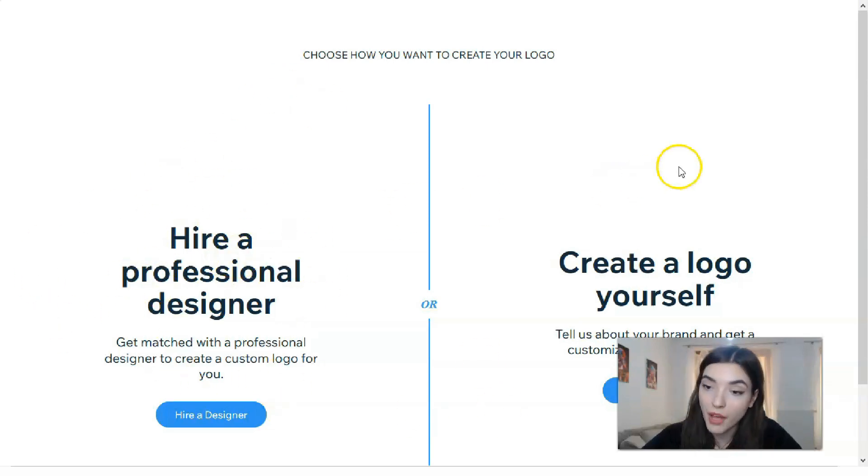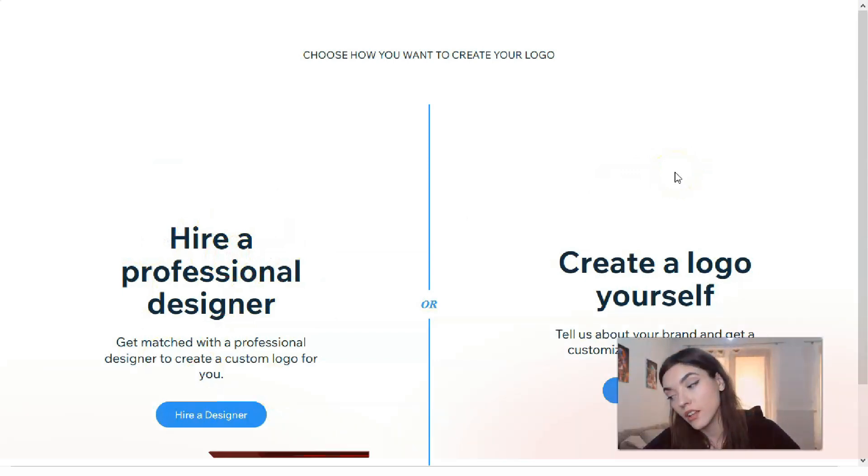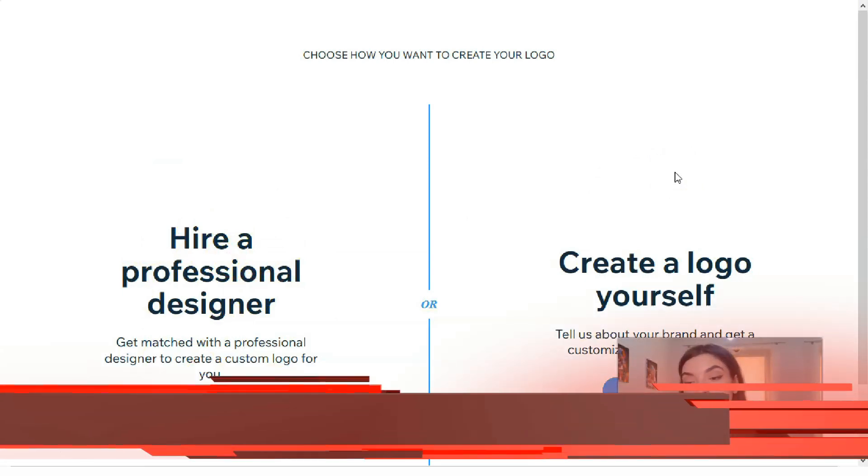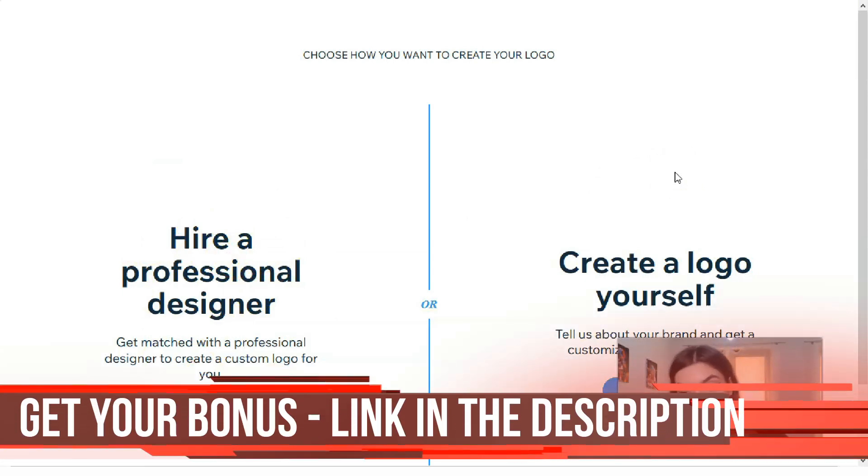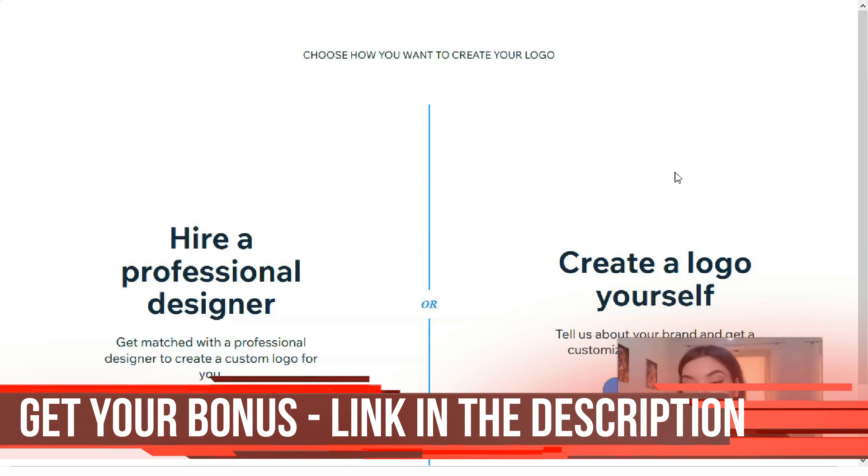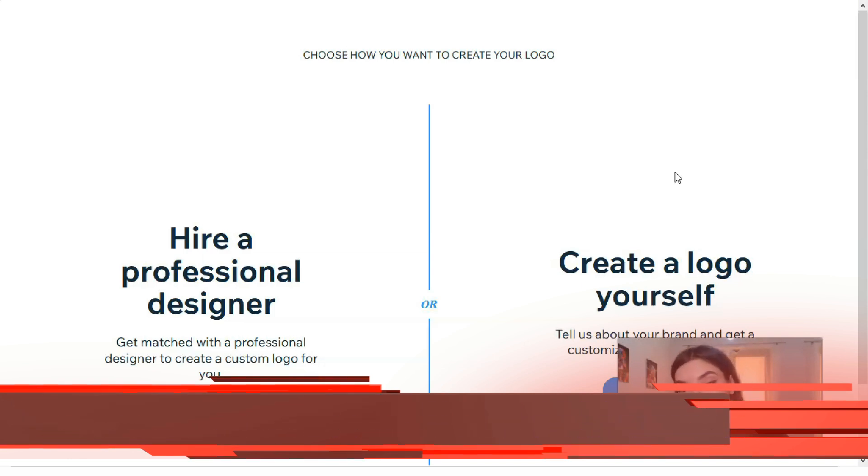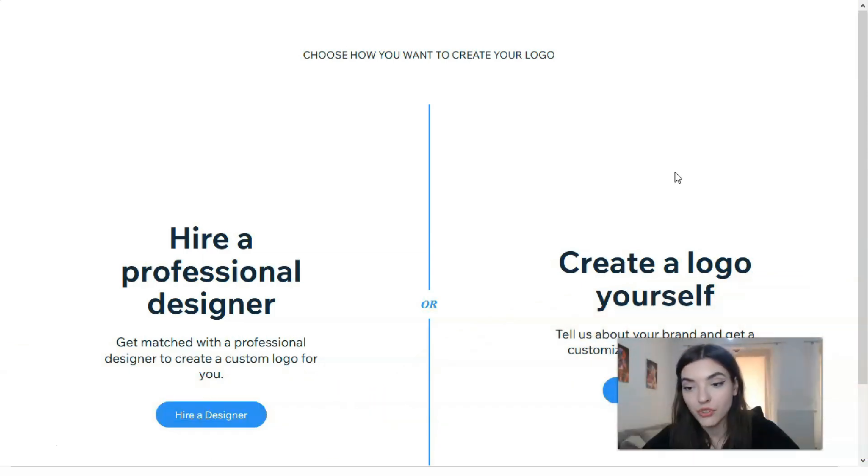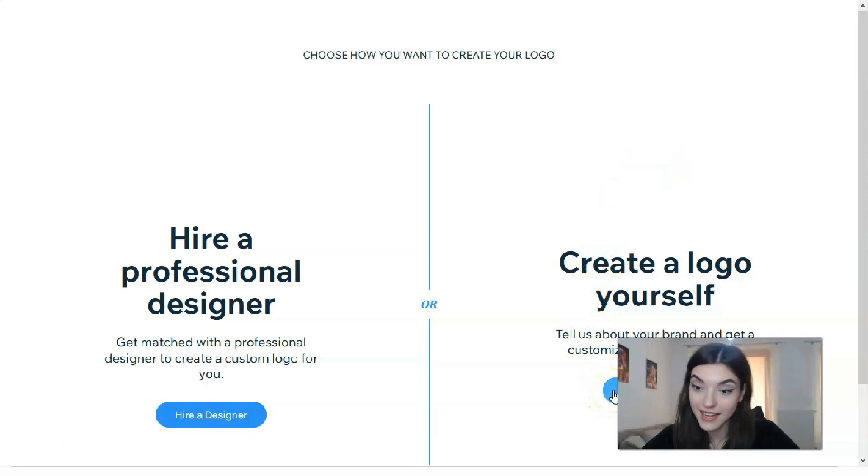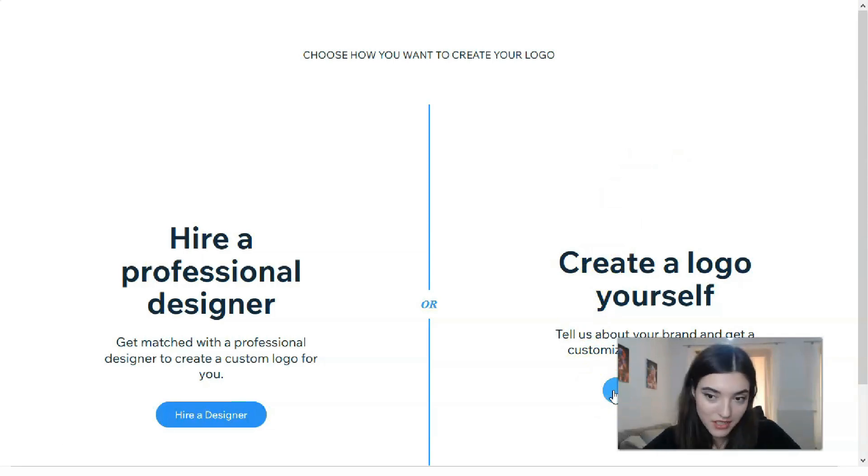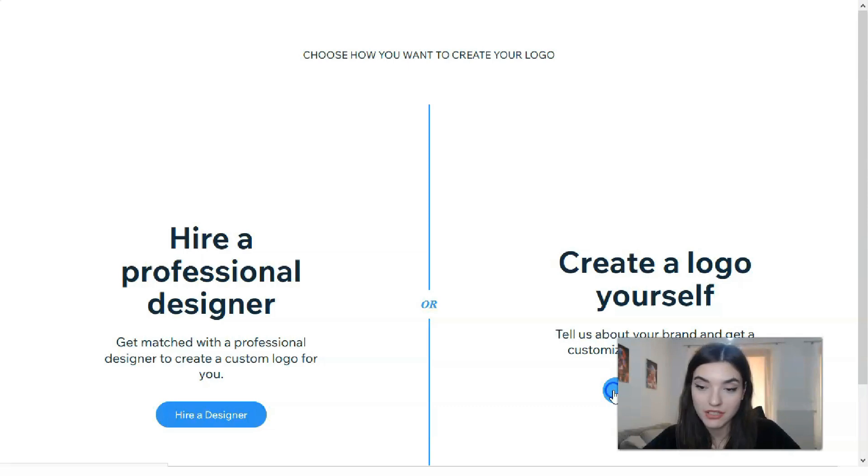But if you would like to create a logo, to be involved in the process, to control each detail, to try to play around with the editor, that option is directly for you. We will actually today work with the editor, so basically we will create a logo by ourselves.